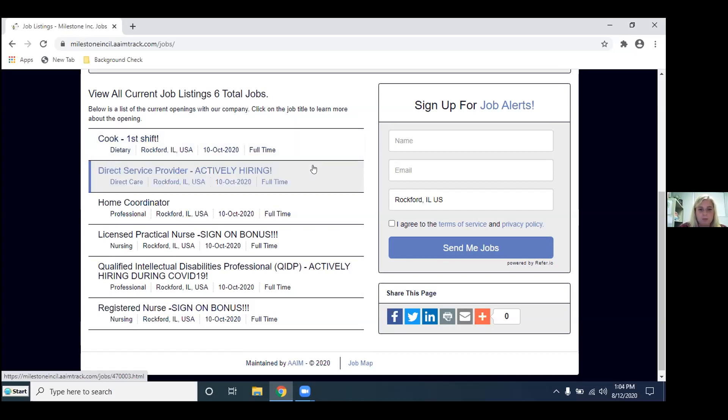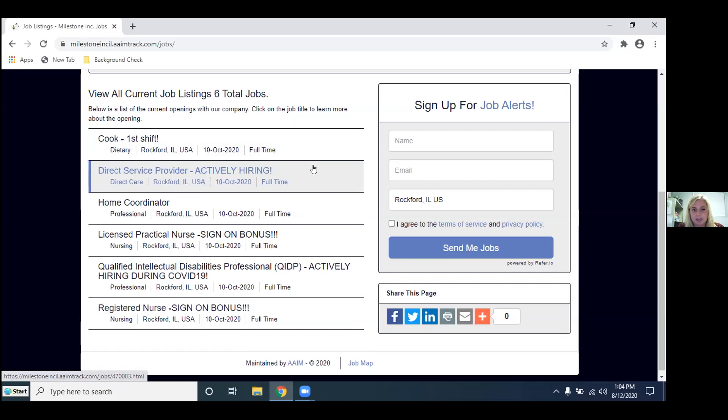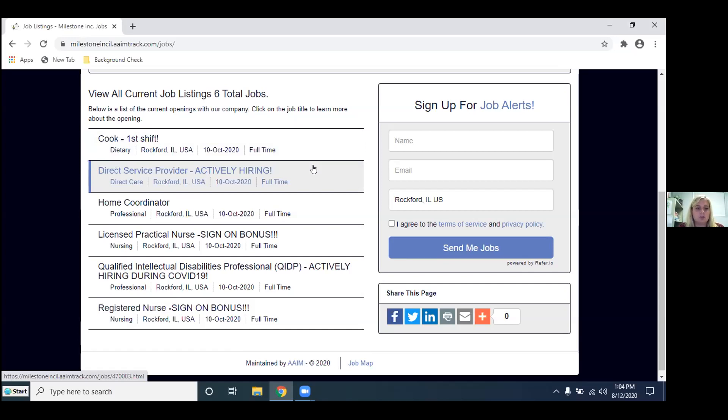The next one, our most popular position is our direct service provider position. With this position we have a variety of shifts open. Our most popular one right now, you would work a mix of first and second. Our first shift is 6:30 to 2:30 and our second is 2:30 to 10:30. So when scheduling you would be scheduled a mix of both of those. What we do here with this position is team scheduling. So every two weeks you sit down with your team and you pick your shifts for upcoming schedule. So if you have like a Thursday morning docs appointment, you don't have to pick a Thursday morning shift that week. You just need to communicate that to your supervisors.